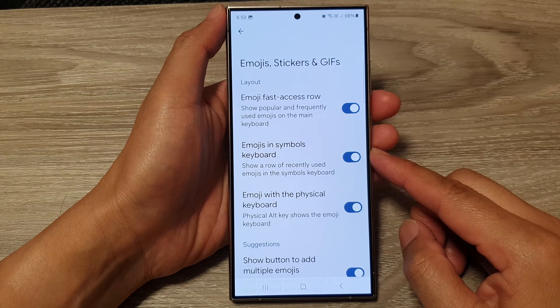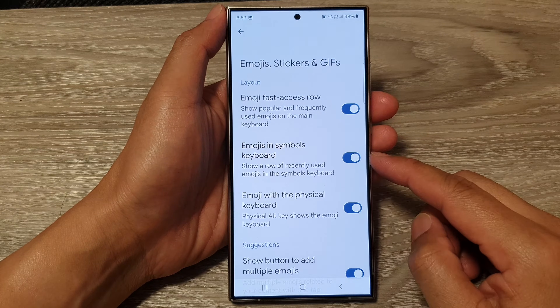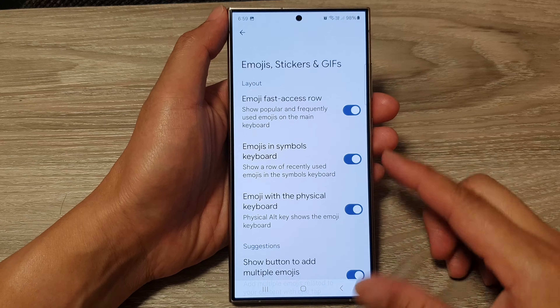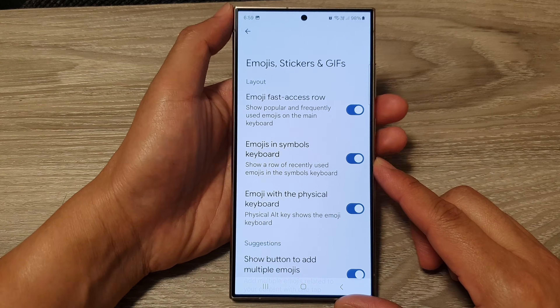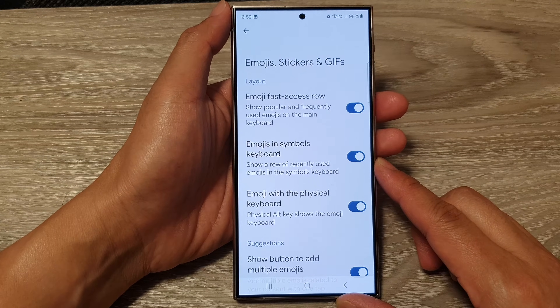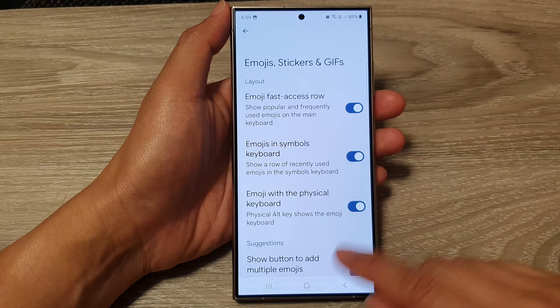How to enable or disable emojis in Symbol's keyboard for Gboard or Google Keyboard on the Samsung Galaxy S24 series.